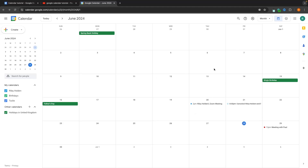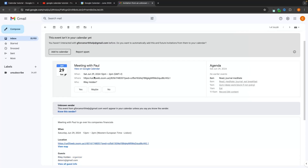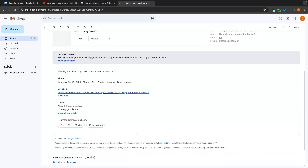Now if we take a look at Paul's point of view — remember we added Paul as a guest — his email shows an invitation: meeting with Paul. There's a gray bar at the top because the event isn't in his calendar yet and he's never interacted with this sender before. Paul can add this to his own calendar, see the Zoom link or meeting location, the time, who it's with, and everything else he needs to know.